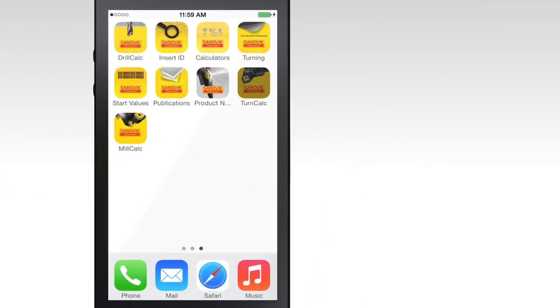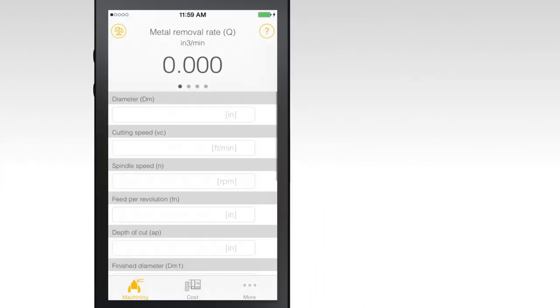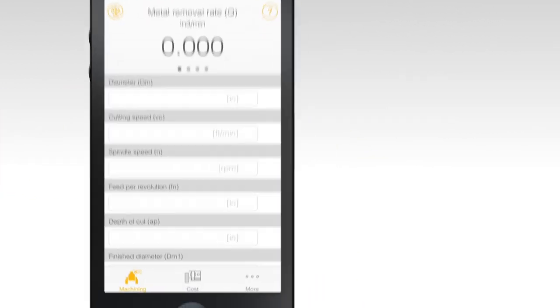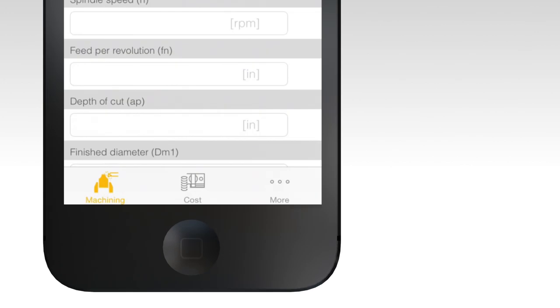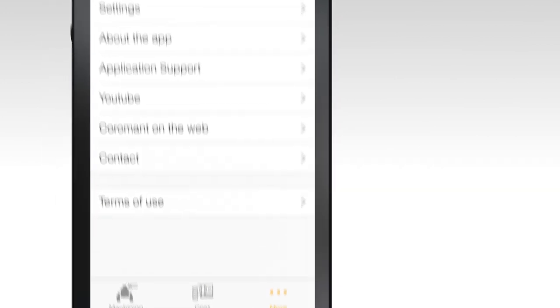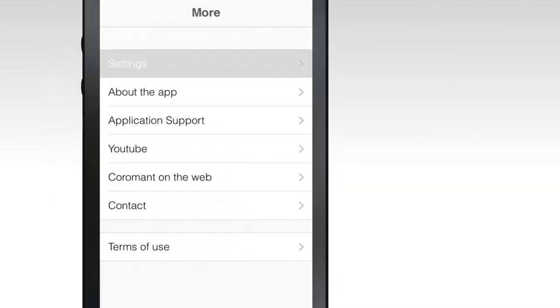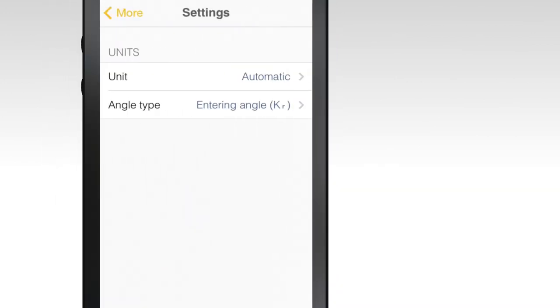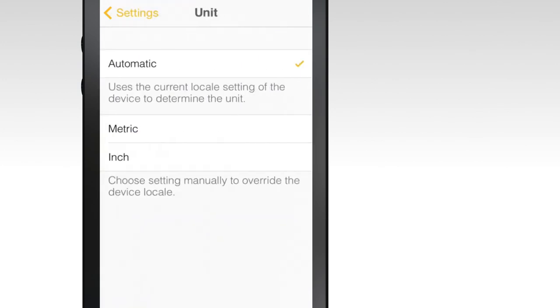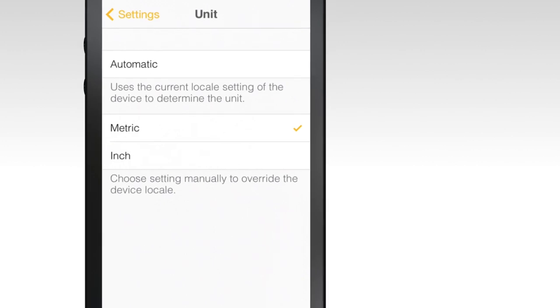Open the app and select More, then Settings to set your unit of measurement and angle type. Select either metric or inches. This will help ensure that the results are accurate to your particular operation.